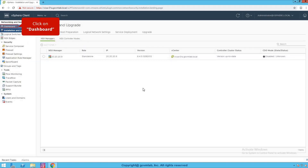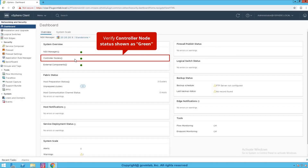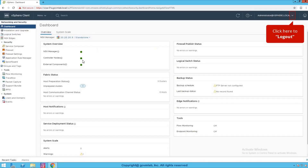Click on NSX managers. You're in good shape from the deployment perspective. Click on the dashboard and as you can see, it shows the controller node as a green sign, meaning you have deployed the NSX controller. Since this is a lab environment, we just demonstrated a single controller deployment, but in a production environment you would deploy two more controllers following the same steps.